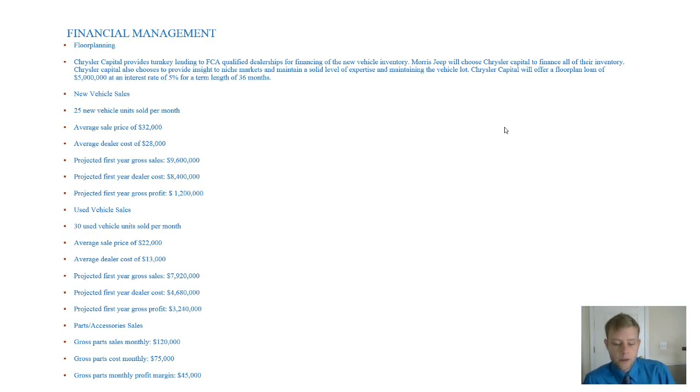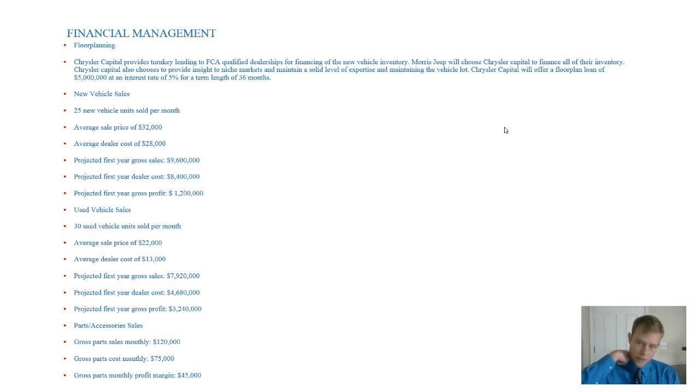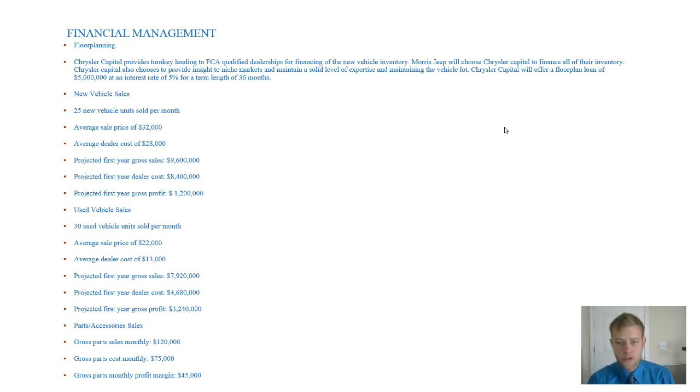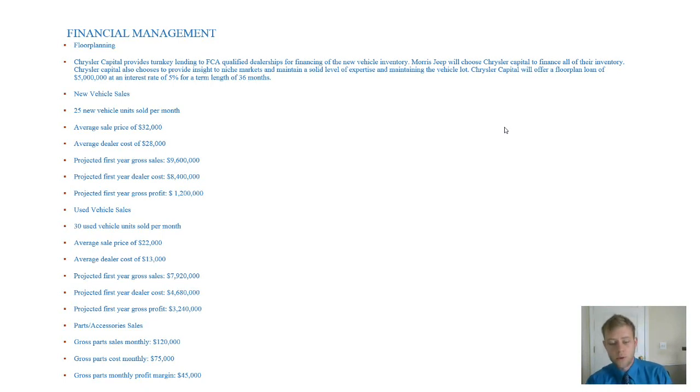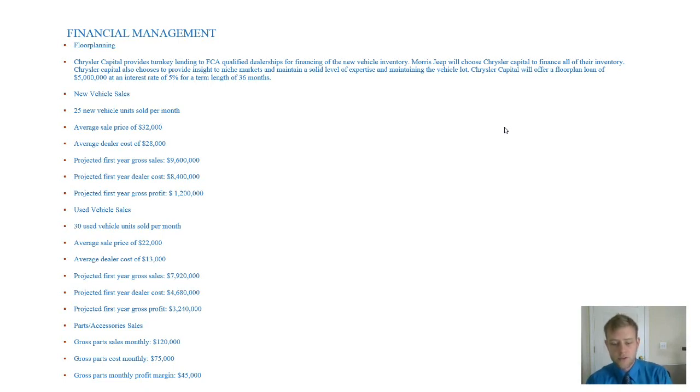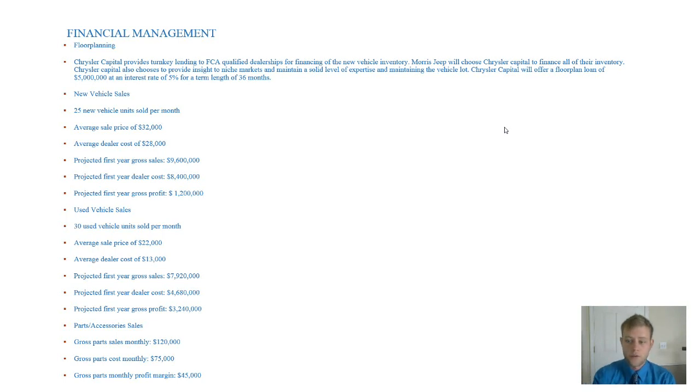In terms of parts, we're going to sell about $120,000 in parts. That's pretty average for Chrysler dealerships. But we believe we're above average here at Morris Jeep and we're going to blow those numbers out of the park. Our parts cost is going to be about $75,000. So we're going to have a profit margin of about $45,000 in our parts department.